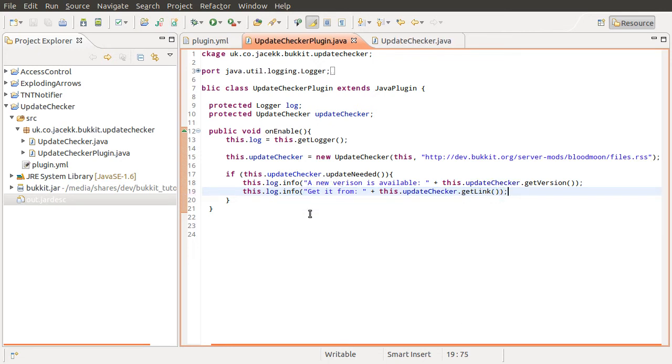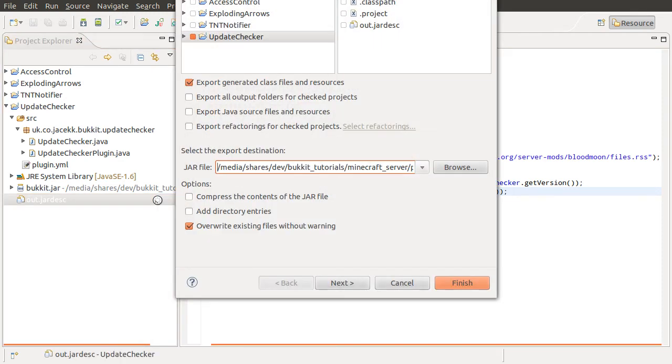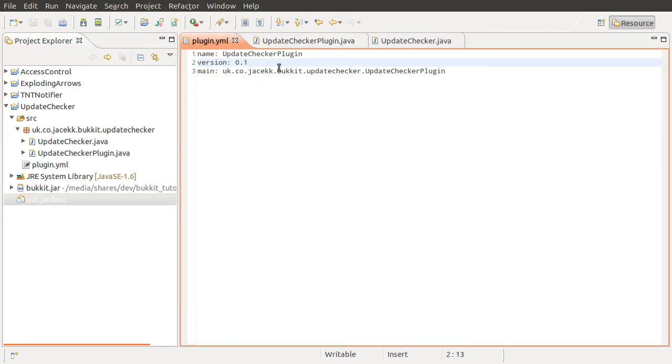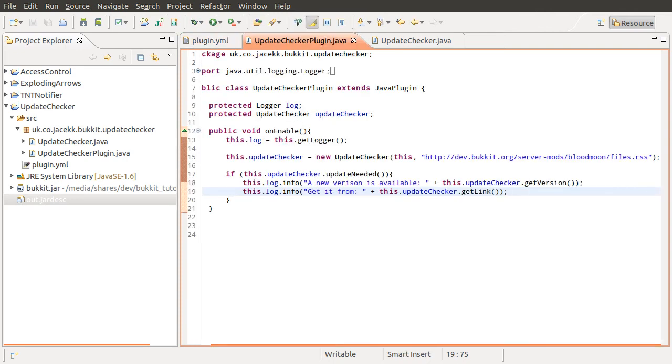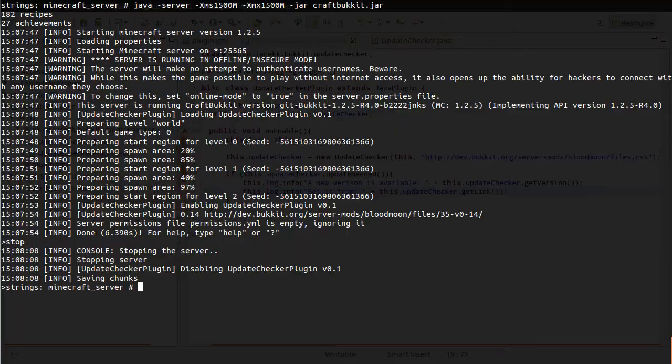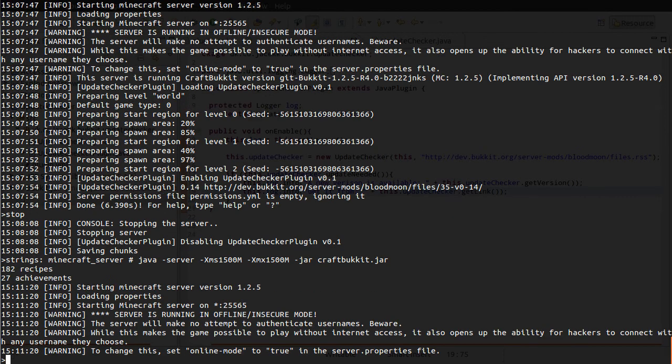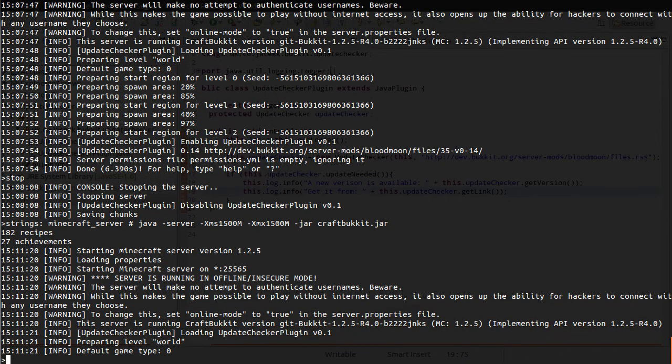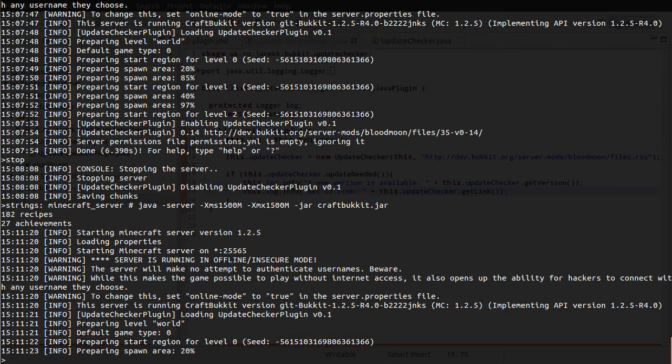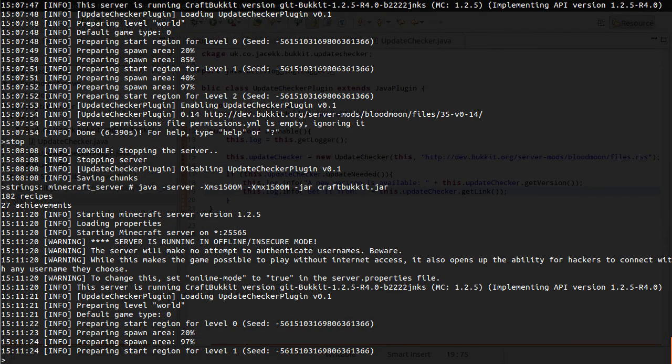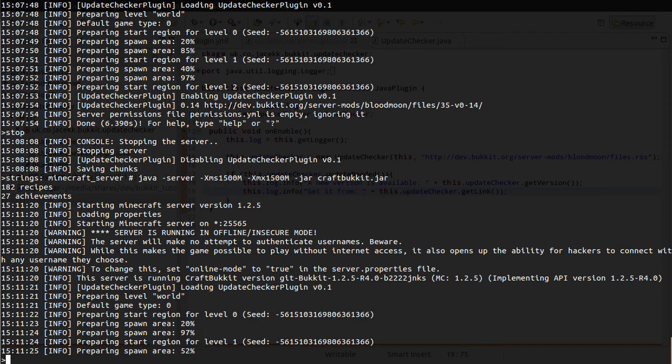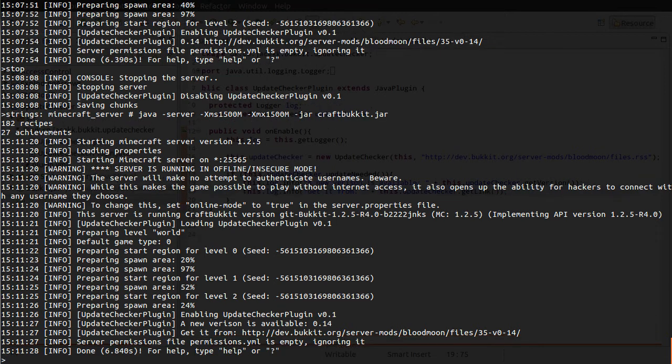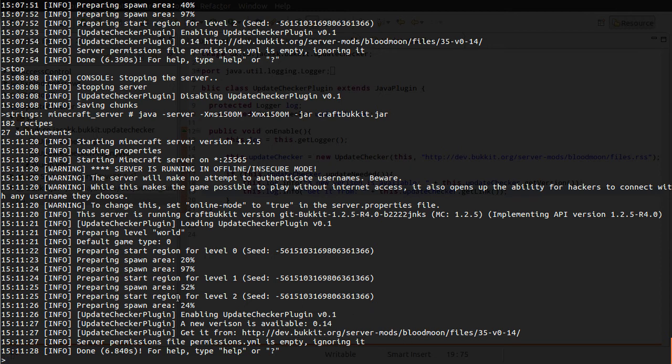So as a final test, let's export this one more time. And note the version number is 0.1. So we should see this update message. Let's go to our server. Give it a start. And wait for it to load. Okay. Loading. Creating worlds. Doing the link check. So you can see we've got this. A new version is available. 0.14. Get it from download link.